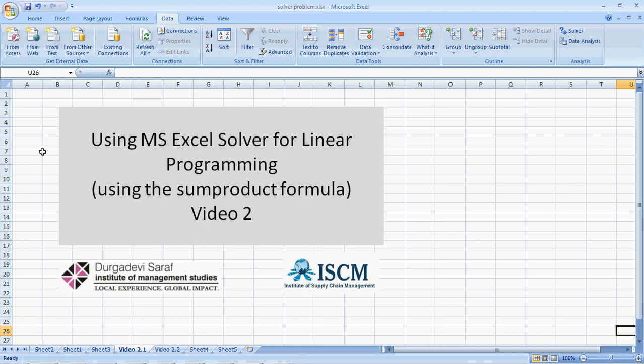Hi, we are going to use the SUMPRODUCT formula for solving linear programming solutions. In case you are trying to learn the Microsoft Excel solver for the first time, I recommend that you see the earlier video on MS-Excel solver, that's an easier version to the same thing.